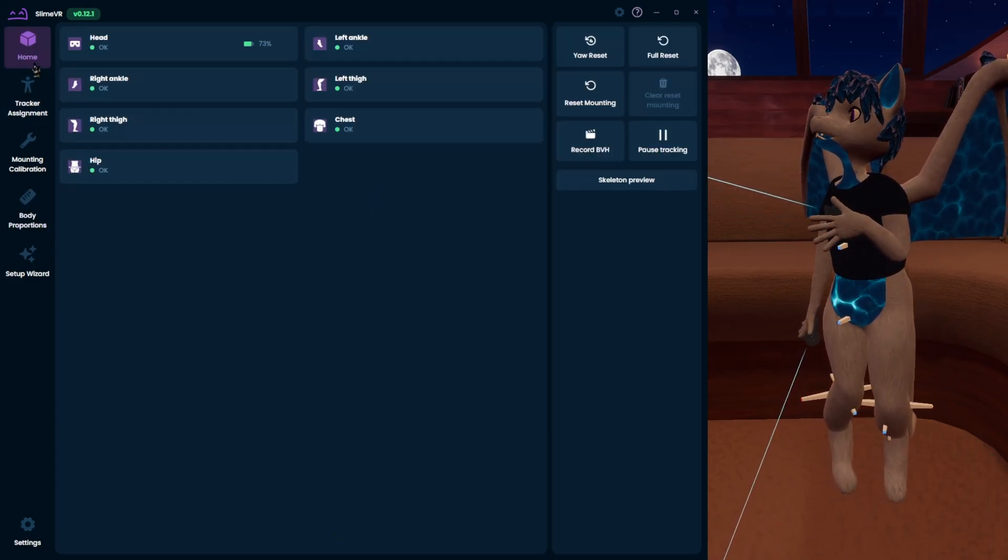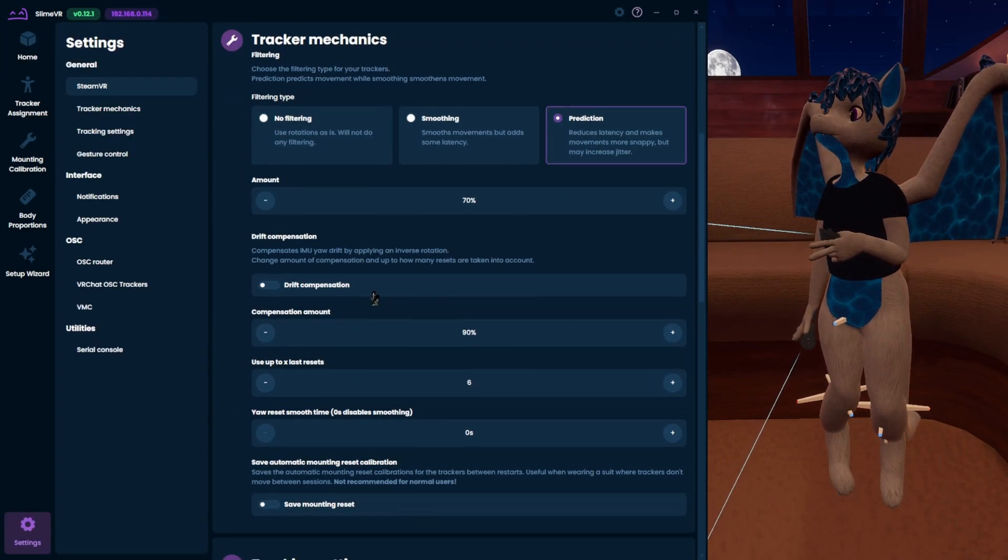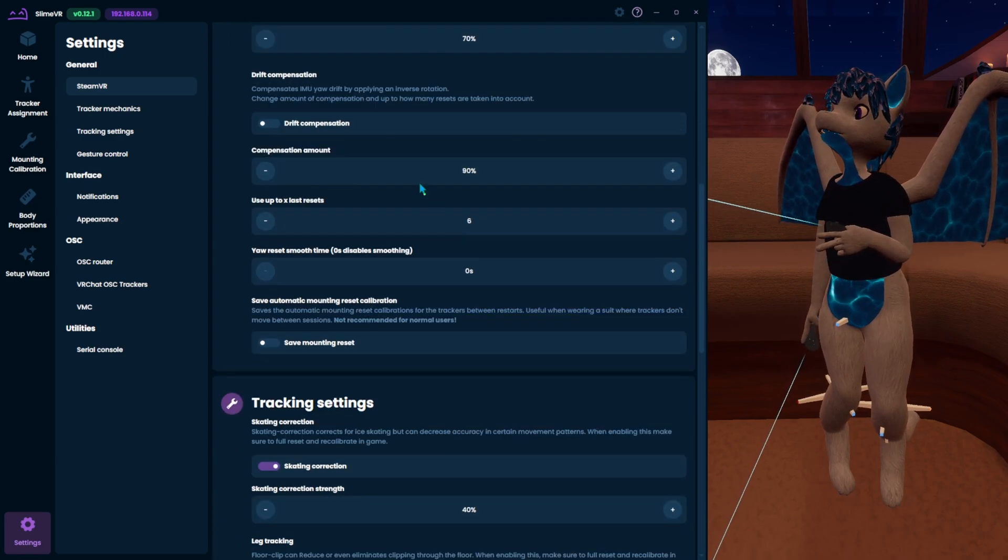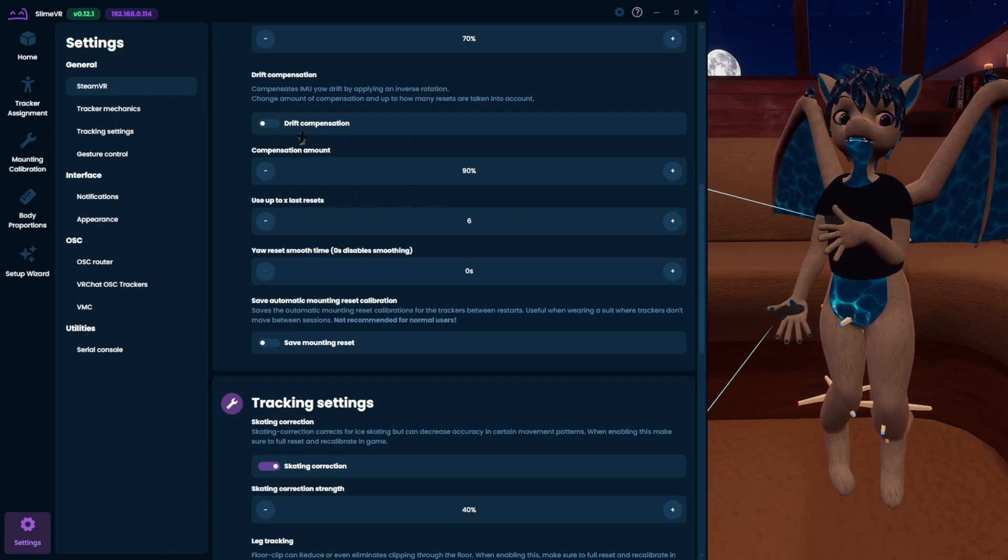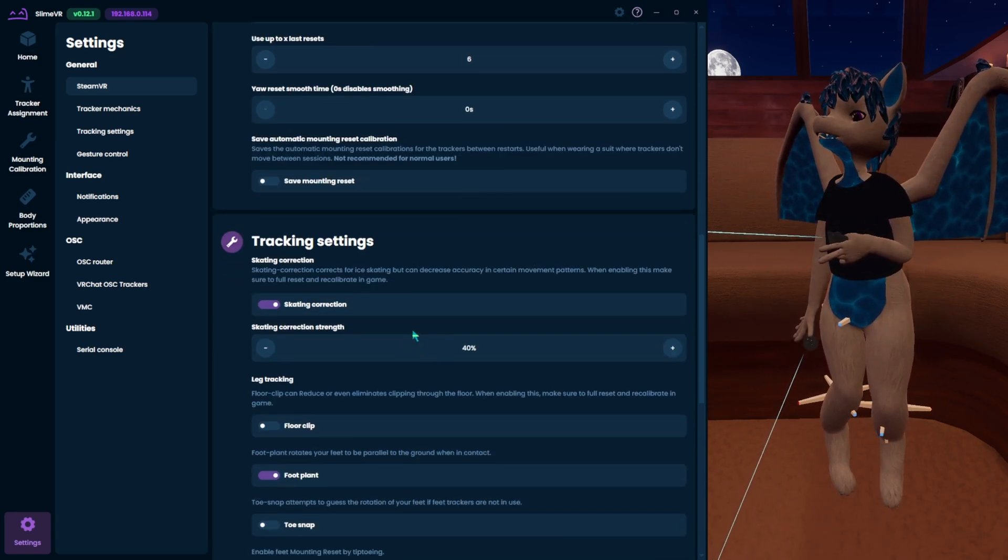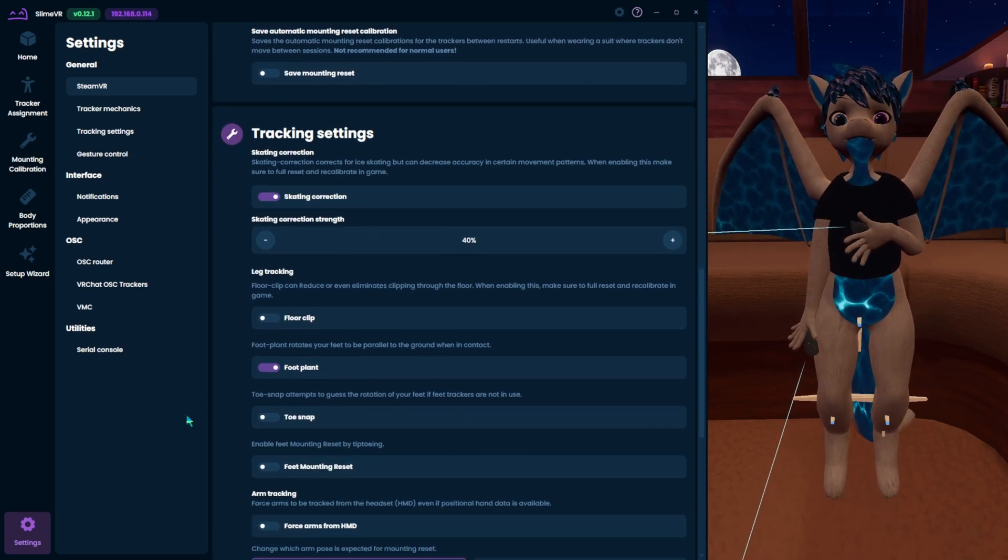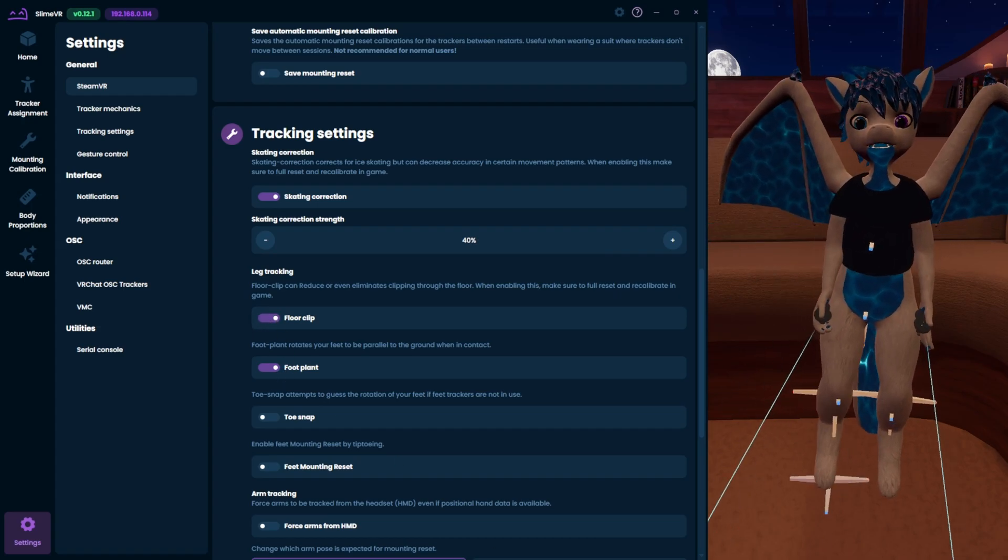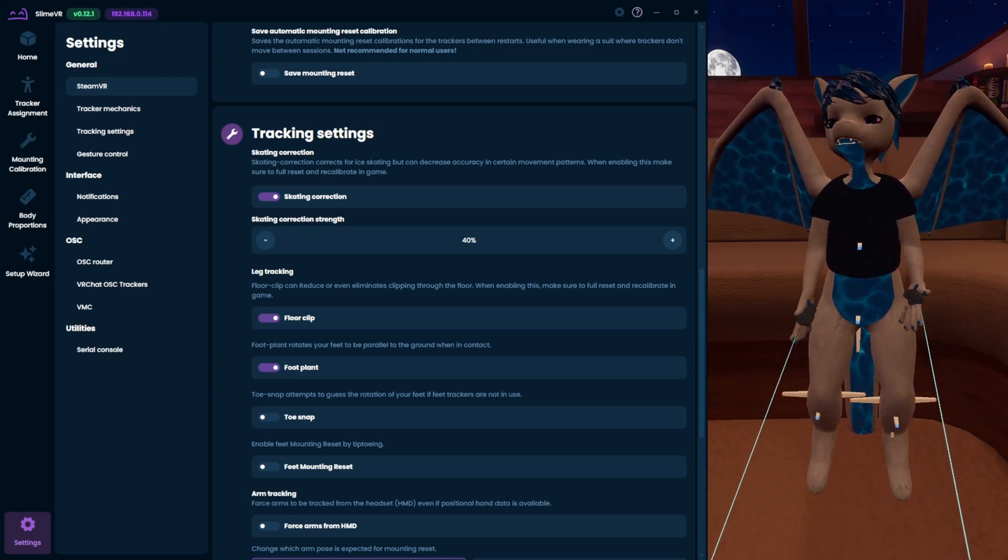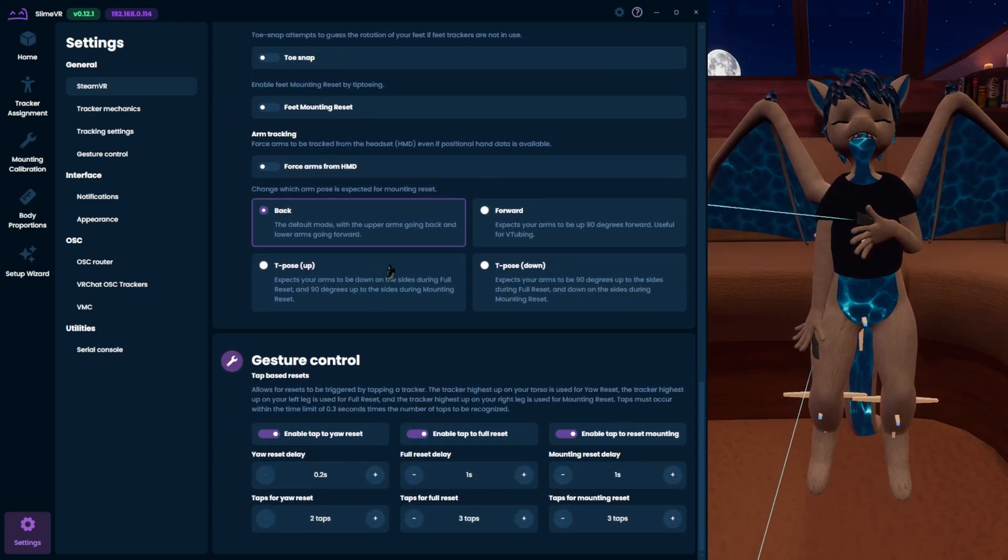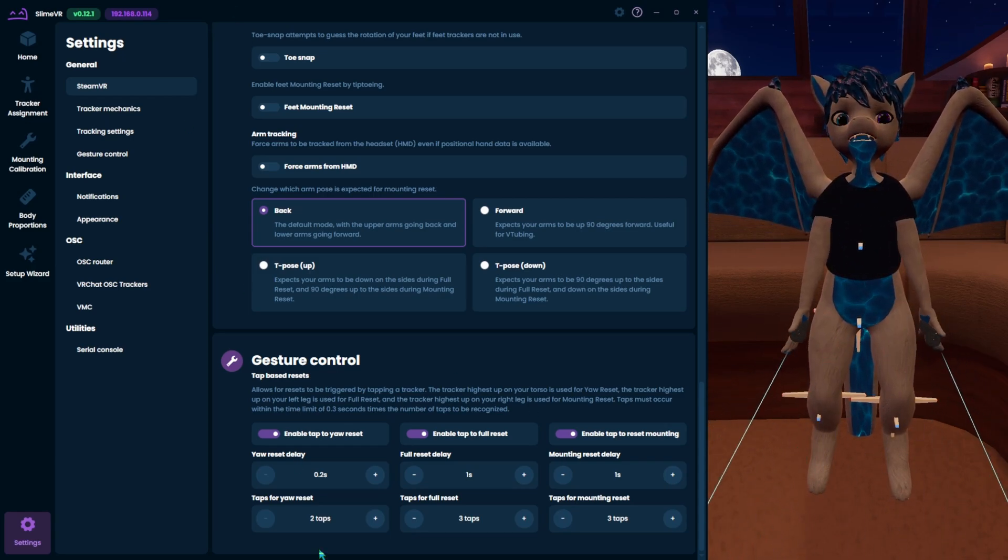So after all that you should be good on the slime VR side. There is some other settings in the settings like changing your tracking mechanics. I like prediction and I usually put it up a little bit. You can turn on drift compensation or turn it off. And then you want to do skating correction a little bit. That helps so you don't have your feet slide around. And then you want to usually have floor clip on and foot plant on. This means that when you touch the ground your foot actually connects with it. It uses your tracker position to make sure that doesn't happen. And then gesture control is a very useful feature. It allows you to tap on your chest and reset your positioning so it's all under you without having to do a full reset and full calibration.